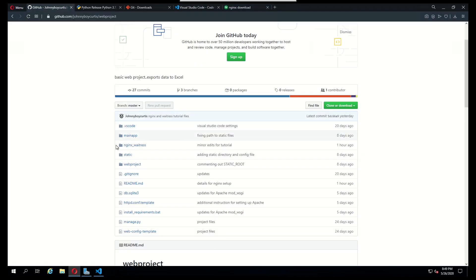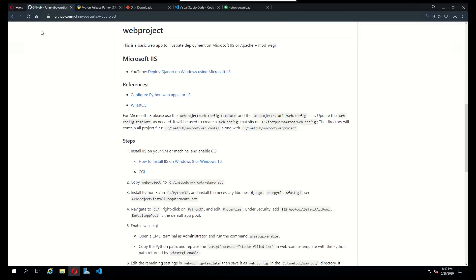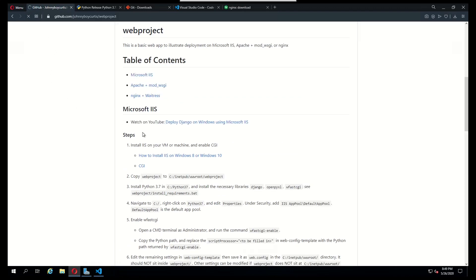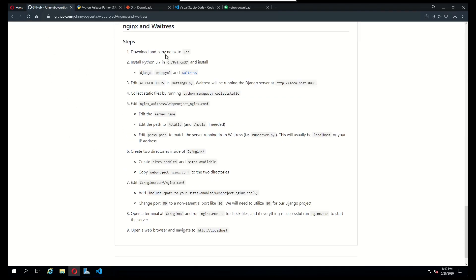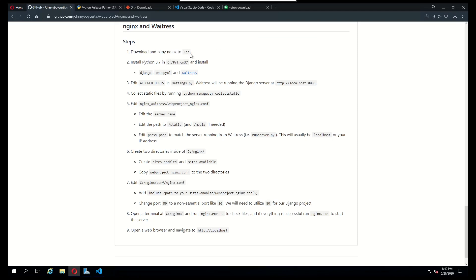I'm just going to refresh this page. The first thing that we need to do is download and install Nginx and we're going to save it onto just the C drive.